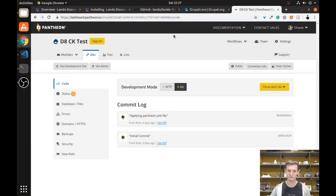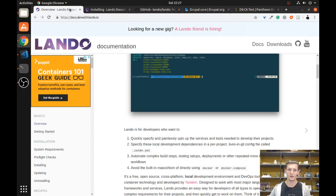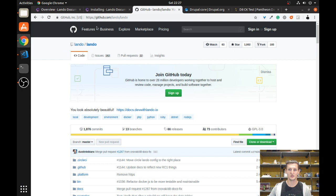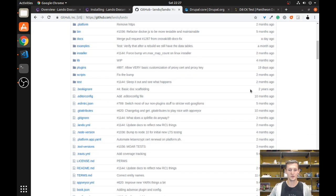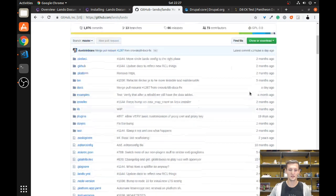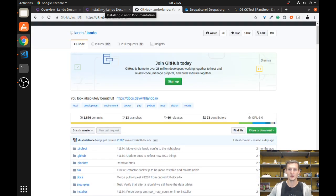Let's go ahead and look at some of the documentation on Lando. You can actually see it on GitHub at github.com/lando/lando. This is where you're going to get a lot of information about what it is, the code base — it's all here. And it's built on top of Docker.